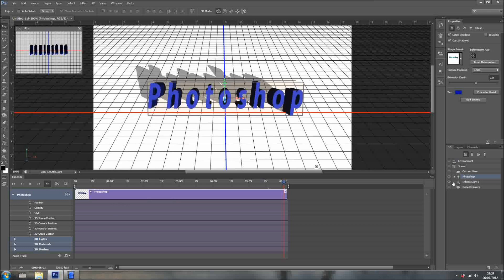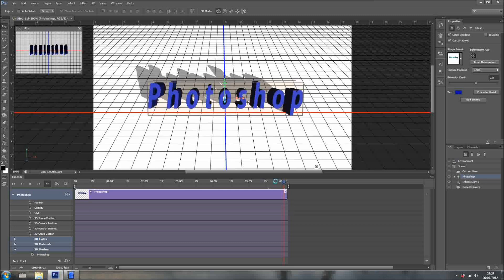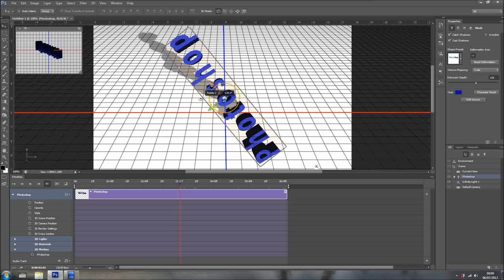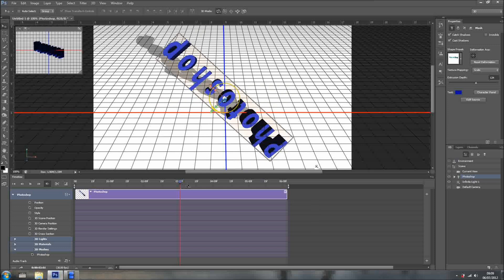What can we animate now? I want to animate — let's go into 3D meshes and animate the Photoshop text itself. I'm going to bring it right here — actually, let's go halfway. And now I'm just going to rotate something like so. But wait, I forgot to do something — I'm going to undo.